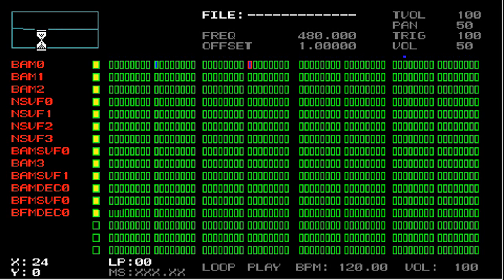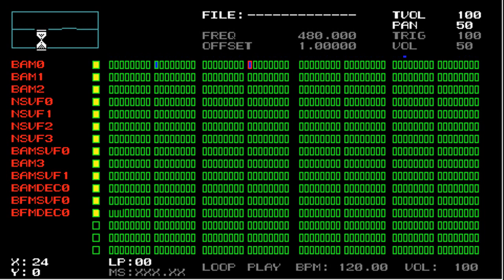If you want to affect the PAN value for all steps on loop, hold O and the right trigger, and then move the analog pad left to right. And now the PAN value for all steps is synced together.